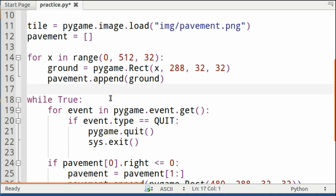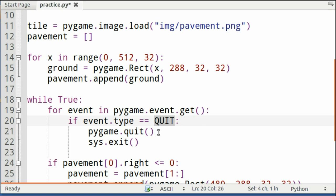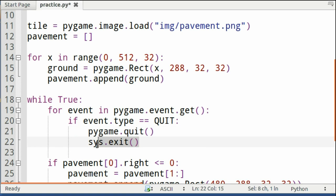Once you've done that, you set up your while statement, while True, for event in pygame.event.get, and you're checking for the event type quit, and if it equals quit, pygame quits and the system exits.